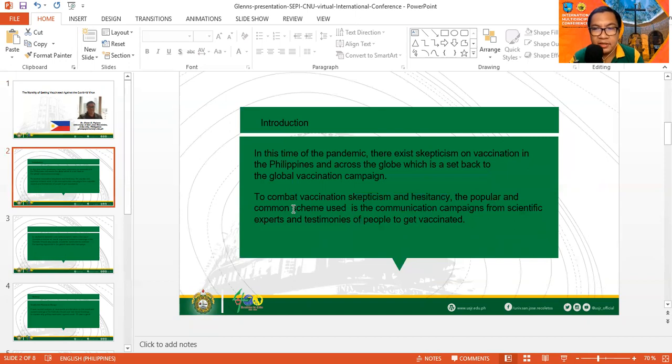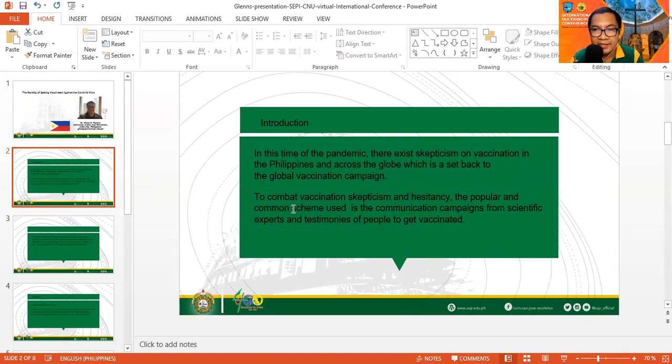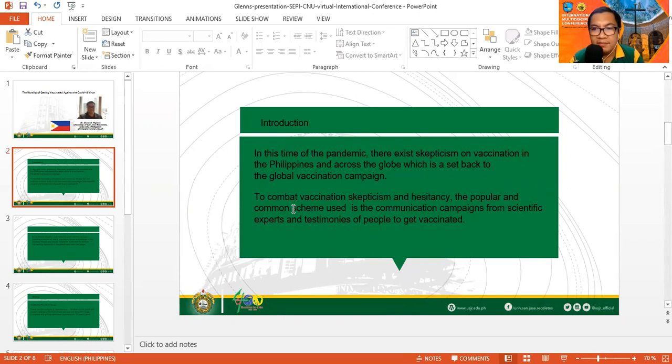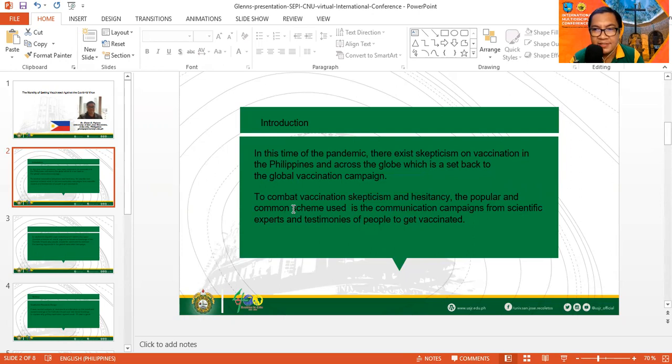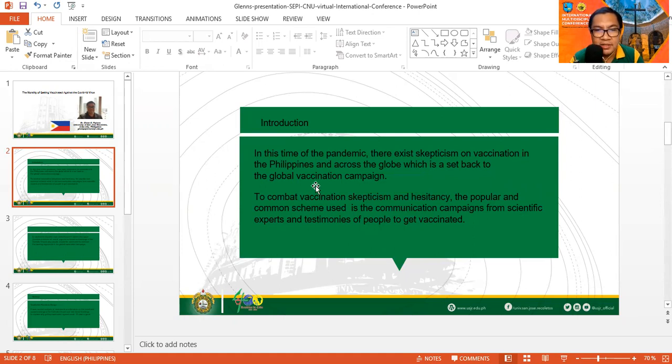In this time of the pandemic, there exists skepticism on vaccination in the Philippines and across the globe, which is a setback to the global vaccination campaign. To combat the vaccination skepticism and hesitancy, the popular and common scheme used is communication campaigns from scientific experts and testimonies of people to get vaccinated.